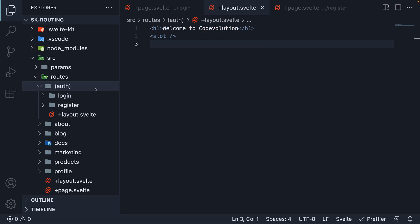Layout groups are very handy when your app has several different layouts like Auth, Dashboard, Marketing, etc., but the grouping should not affect the URL path.